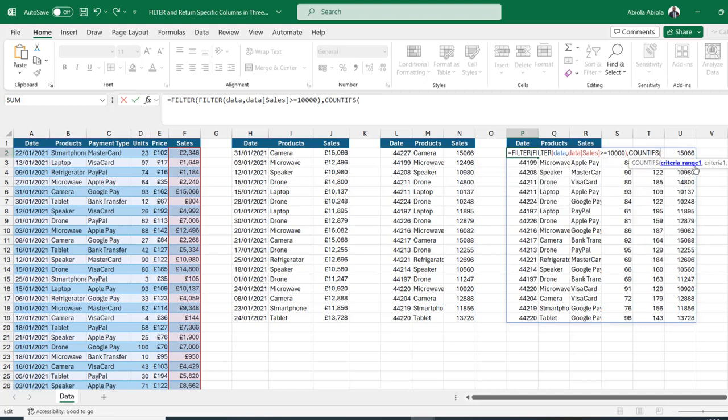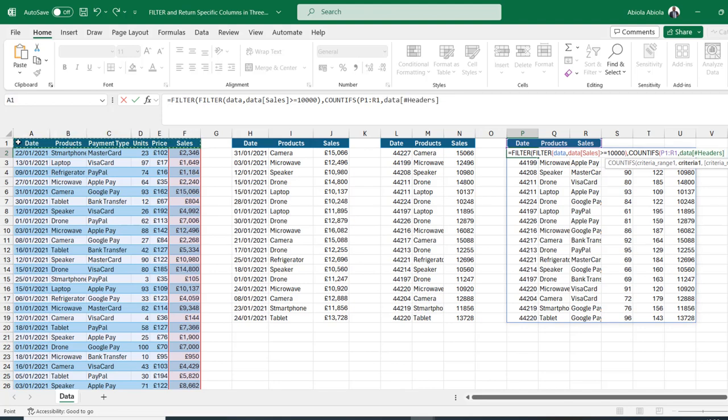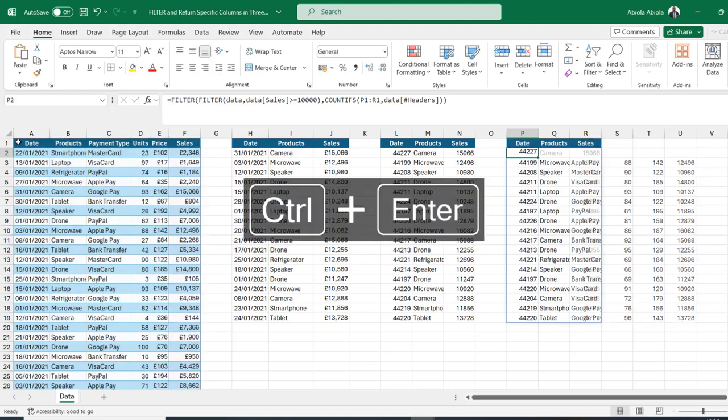For the criteria range, I'm going to grab P1 to R1 and put in a comma. For criteria one, I'm going to grab the original columns. I can close the bracket for the count if and for the filter. Ctrl enter.